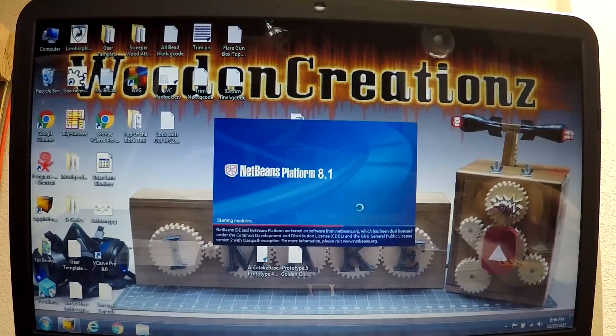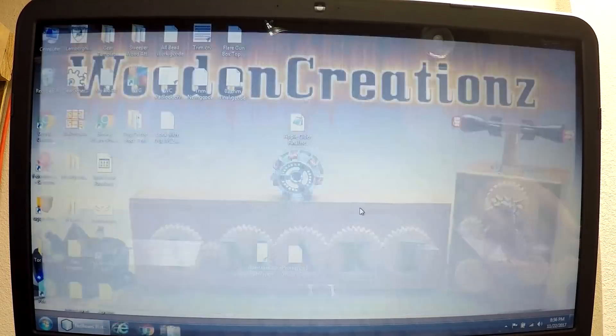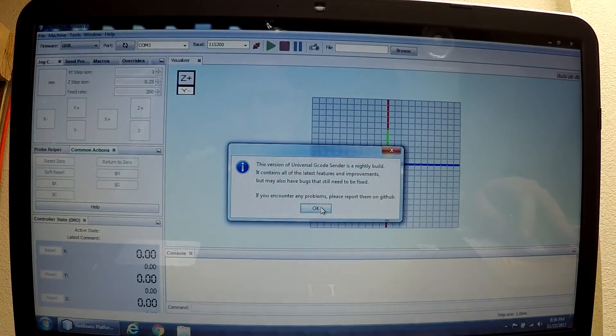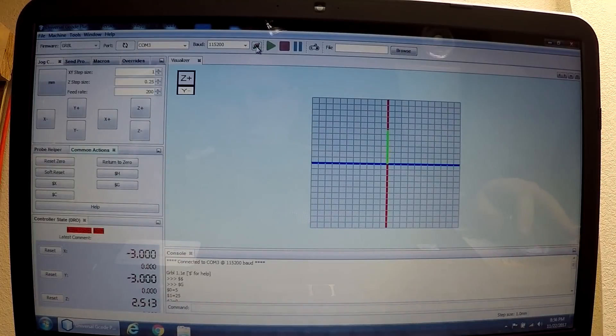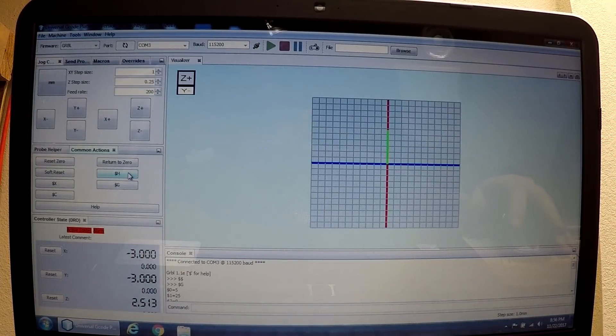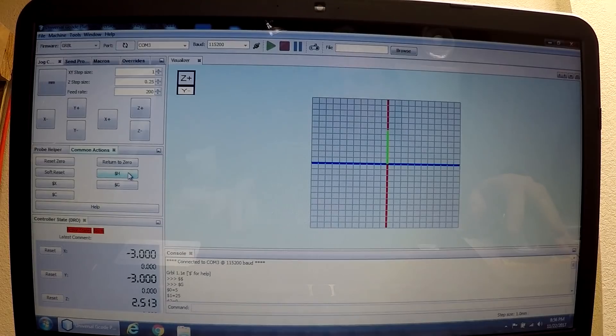At the CNC machine, I open Universal G-code Sender. Next, we need to click the Connection button. Then we need to click the H dollar sign to home it.